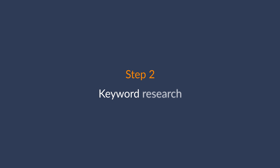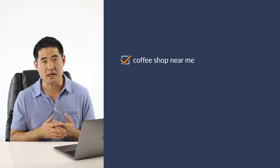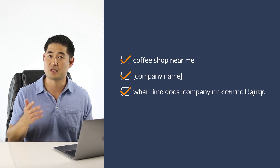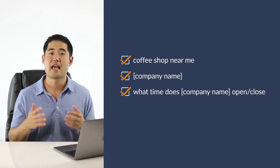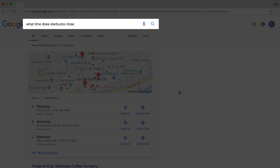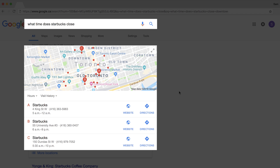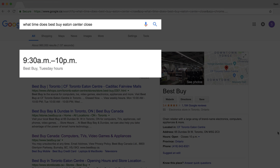Now that we have the foundation set up for local SEO, let's move on to step two: keyword research. There are obvious terms you'd want to rank for like 'coffee shop near me' or 'high speed coffee phone number.' With these kinds of local search queries, Google pulls information from the Google My Business listing. For example, if I type in 'what time does Starbucks close,' Google pulls up nearby locations and shows hours on the map.